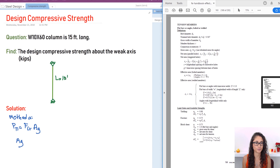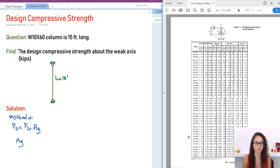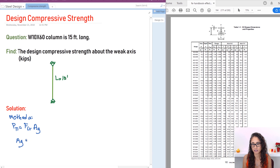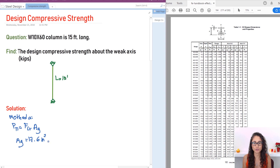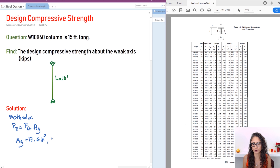Going to page 165 of the handbook, we're given the W-shape properties: area, depth, width, and everything needed. For our W10×60 section, the gross area Ag = 17.6 in². I'll also note Ry = 2.57 inches since we'll need it when calculating the effective slenderness ratio.